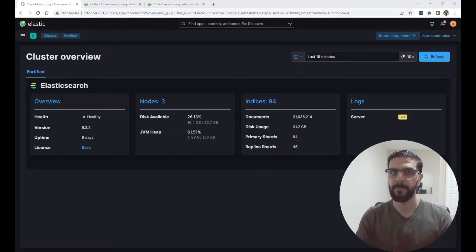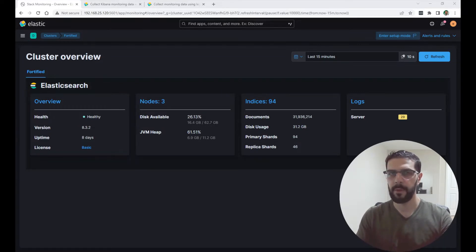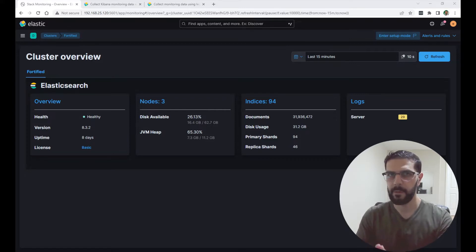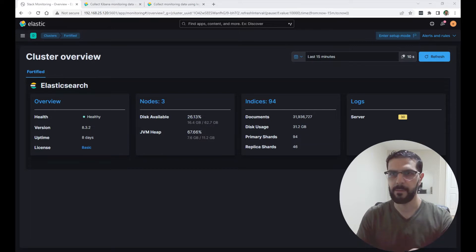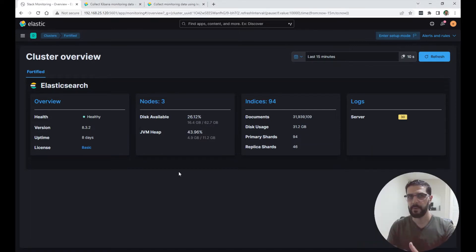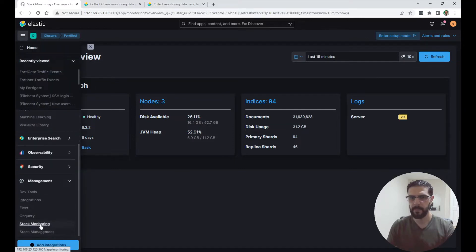Hello everyone and welcome to my channel. In this video I will be explaining how to enable monitoring for the Kibana instance. In other videos I explained how to set up Metricbeat for the Elasticsearch nodes and Filebeat — you can check them out and I will link them in the description. In this video I will be enabling monitoring for the Kibana instance.